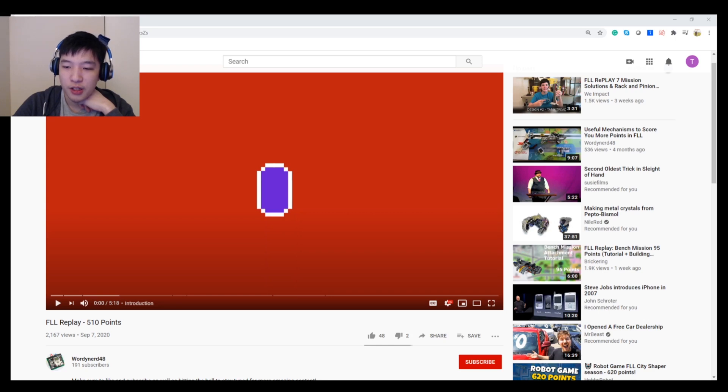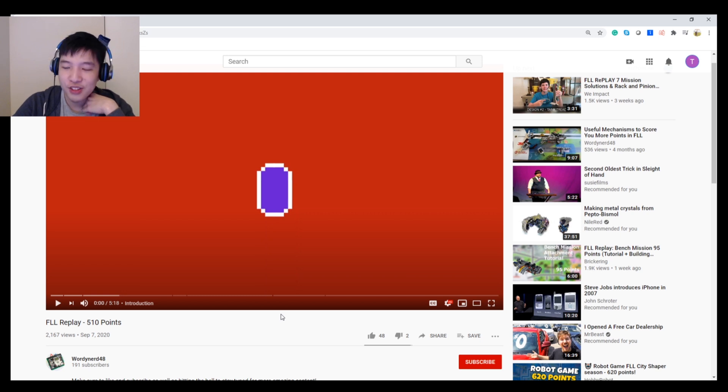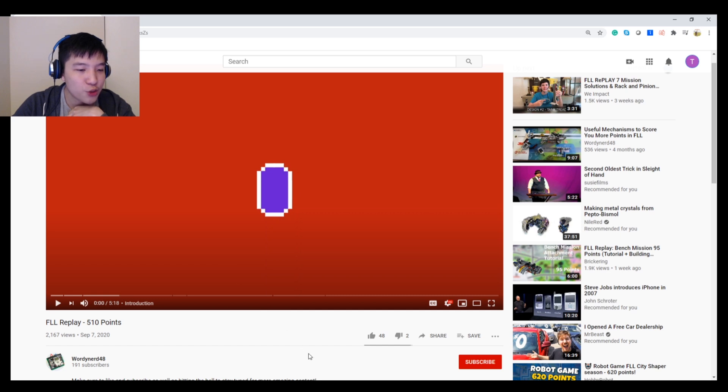Hello everyone. In this video I'm going to review WoodyNerd's video where he scores 510 points in this year's FLL replay season. I'm looking forward to it.